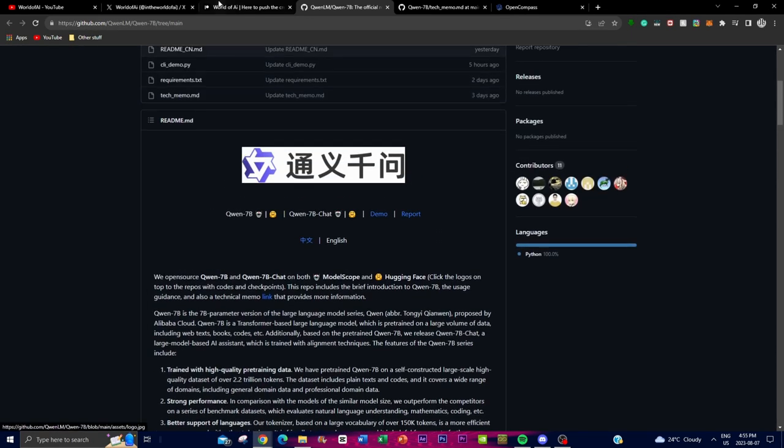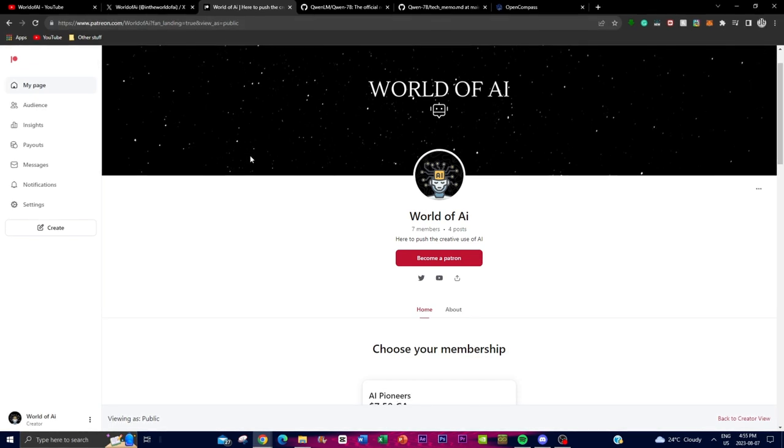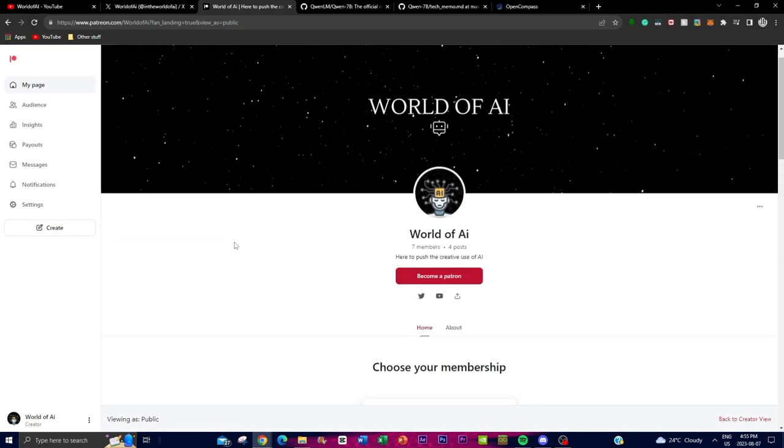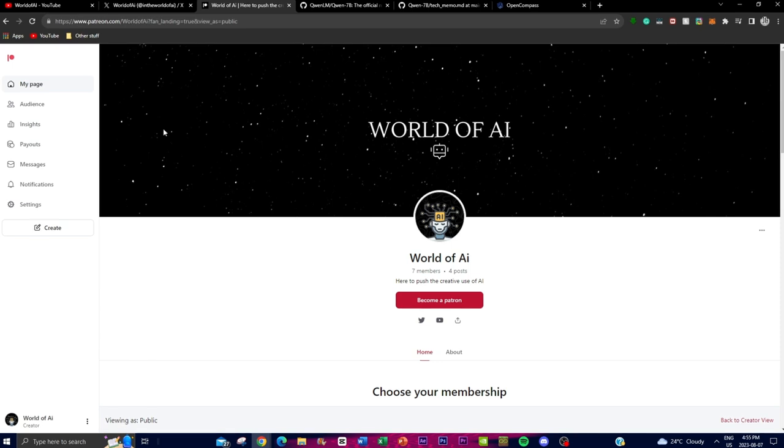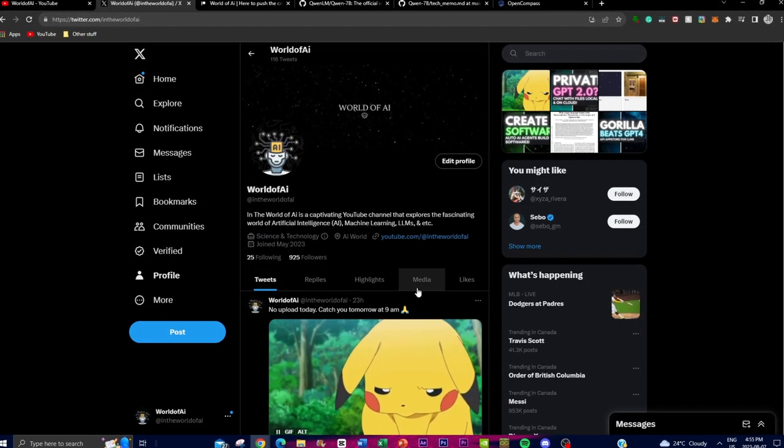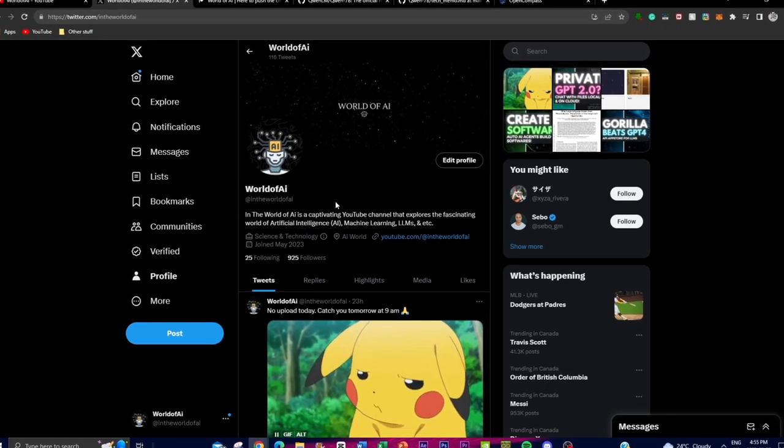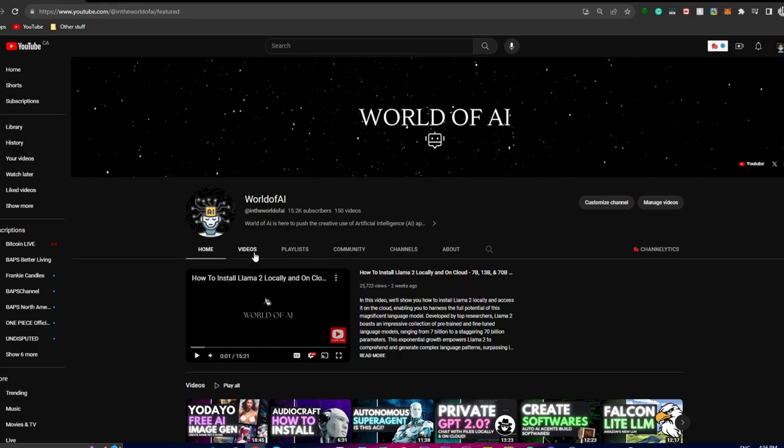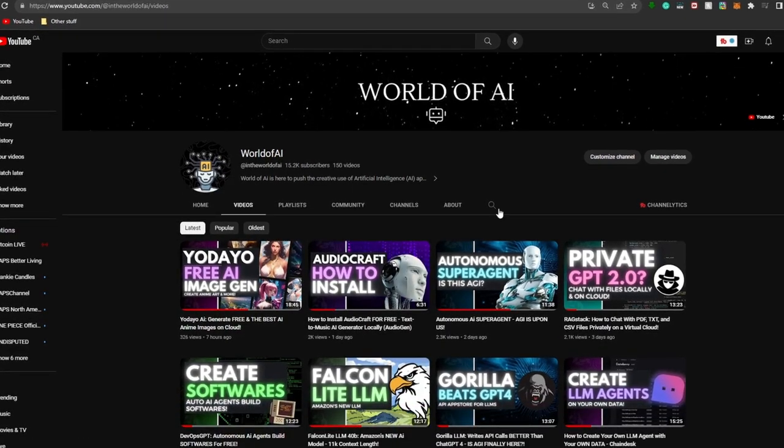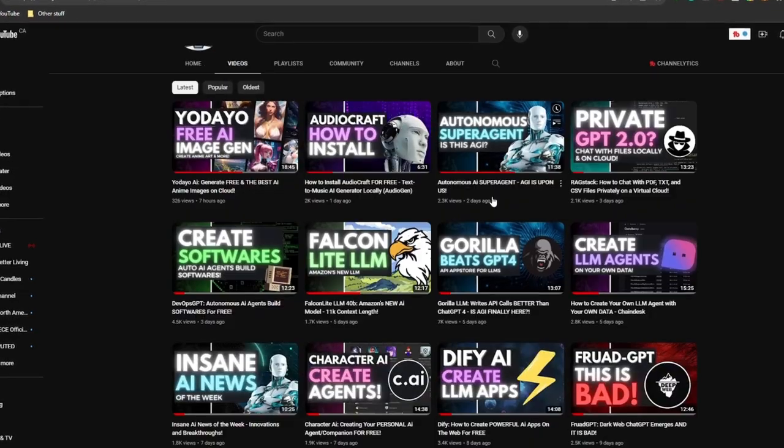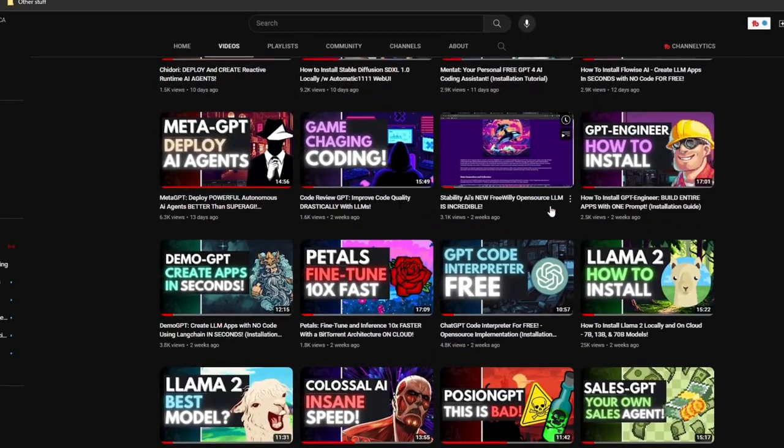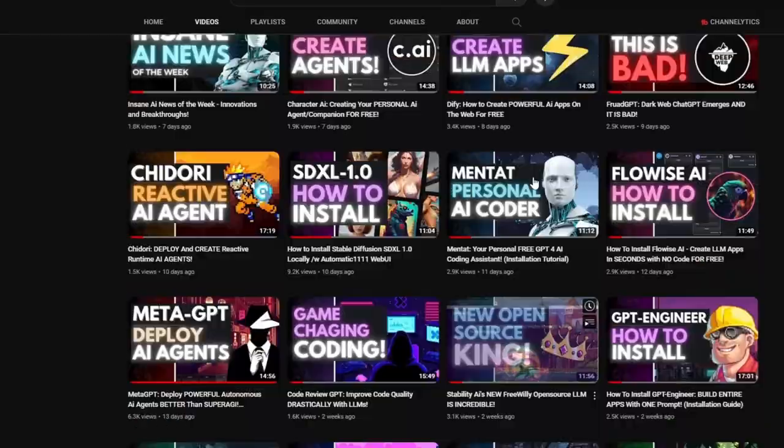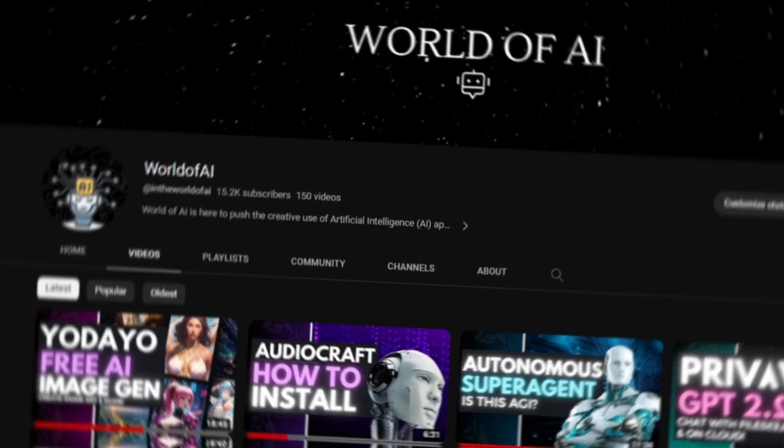Before we actually get into the gist of this video, it would mean the whole world to me if you guys can go check out World of AI on the Patreon page, as you can access many cool features which will put you ahead in the AI world such as our Discord, the latest news, as well as many cool partnerships. If you guys haven't followed World of AI on Twitter, I highly recommend you do so. Make sure you give World of AI a subscribe, turn our notification bell, like this video, and if you guys haven't seen our previous videos, I highly recommend that you do so.